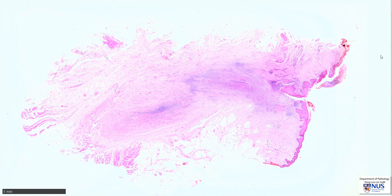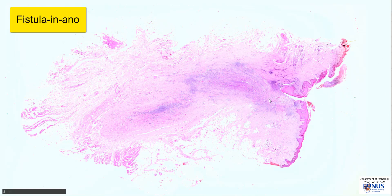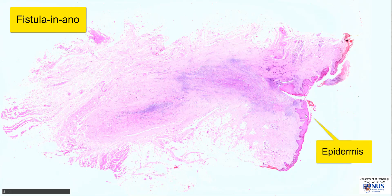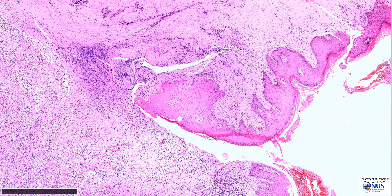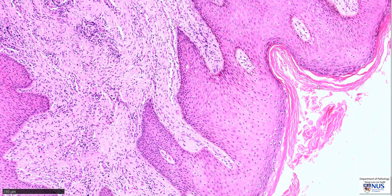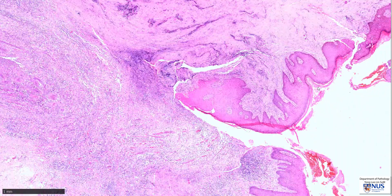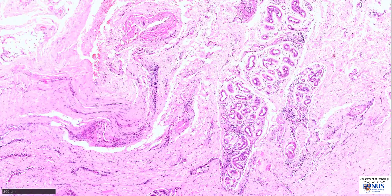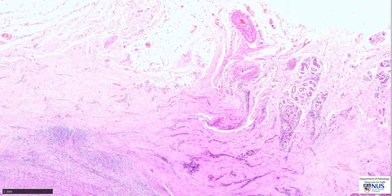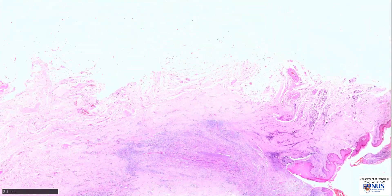Hello, this is a virtual microscopy specimen of a fistula in anal. Here we are looking at the perianal skin with the epidermis, which is composed of stratified squamous epithelium that has surface keratinization. So this is keratinizing stratified squamous epithelium, and there are also some adnexal glands in the underlying soft tissue.